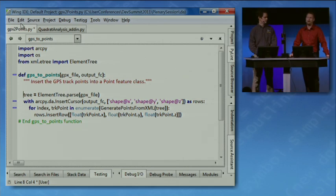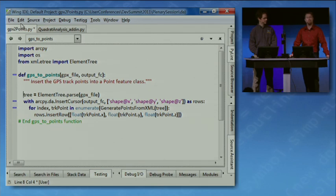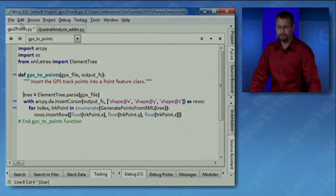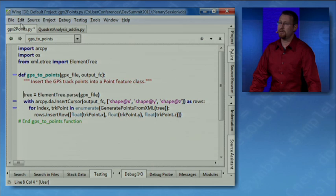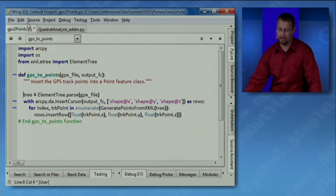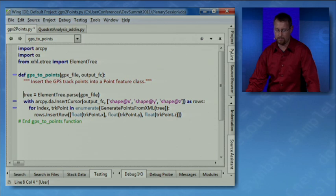For example, a popular user idea was for us to build and deliver a GPS to points tool where you can import a GPX file into a feature class. We decided the best solution for this was to build this tool in Python. So why Python? Well, let's take a closer look at this code, this Python code, to find out why.